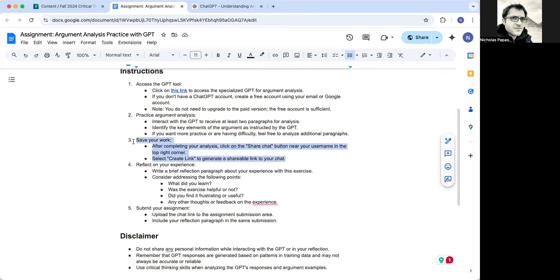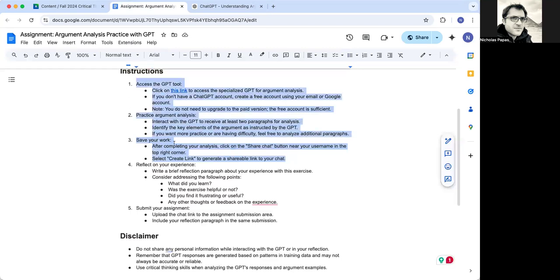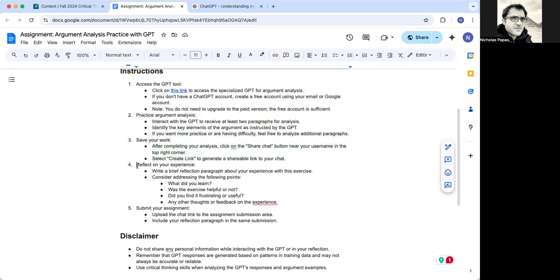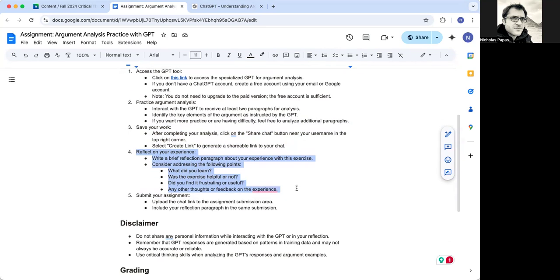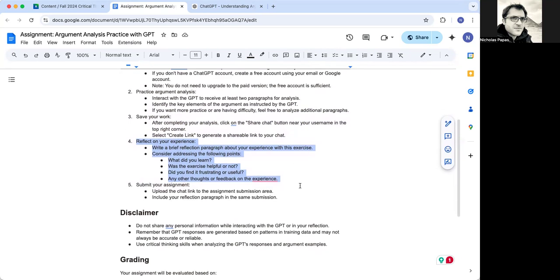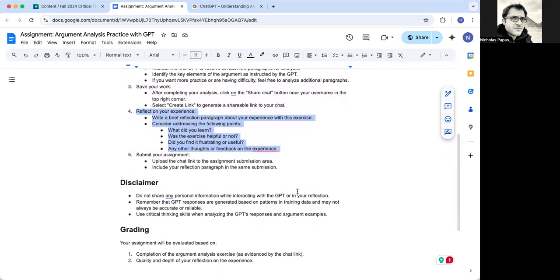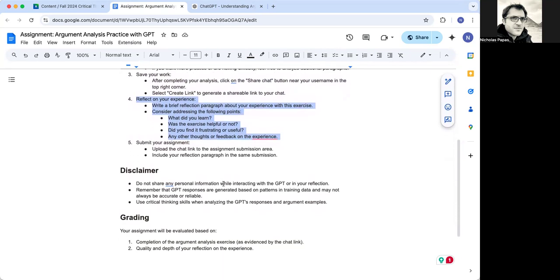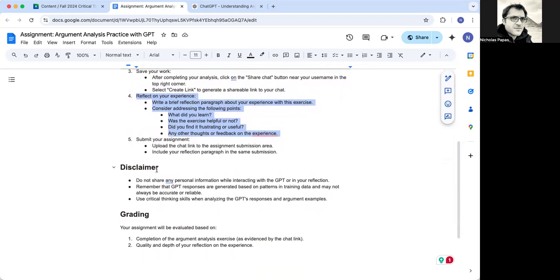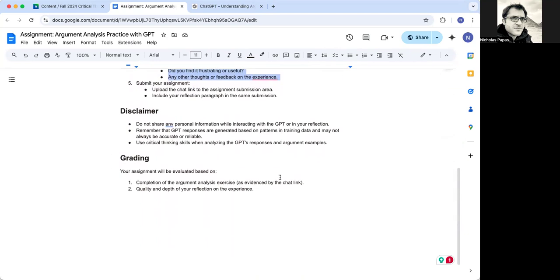You would have done up to, this is the first part one through three. And then the second part is to reflect on your experience. Just a short paragraph reflecting on those things.